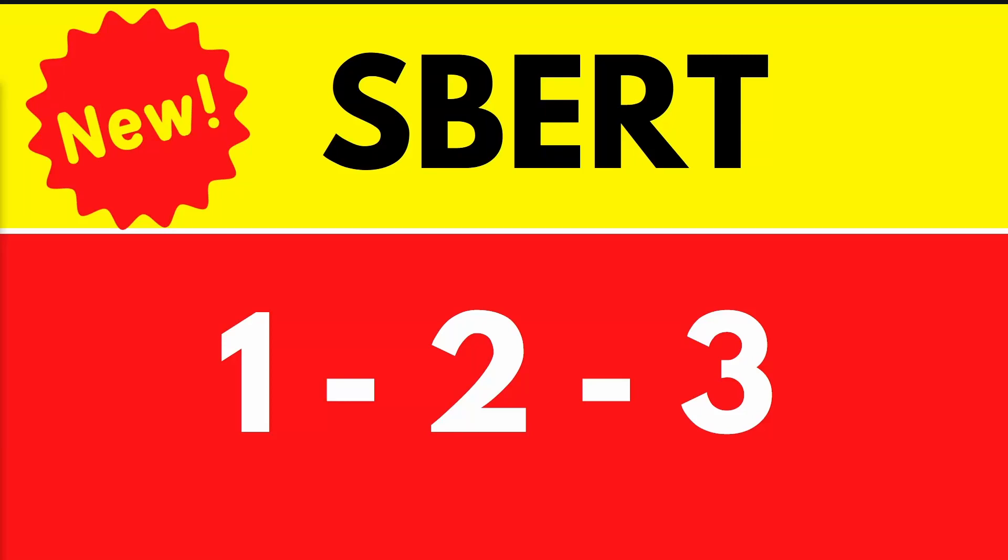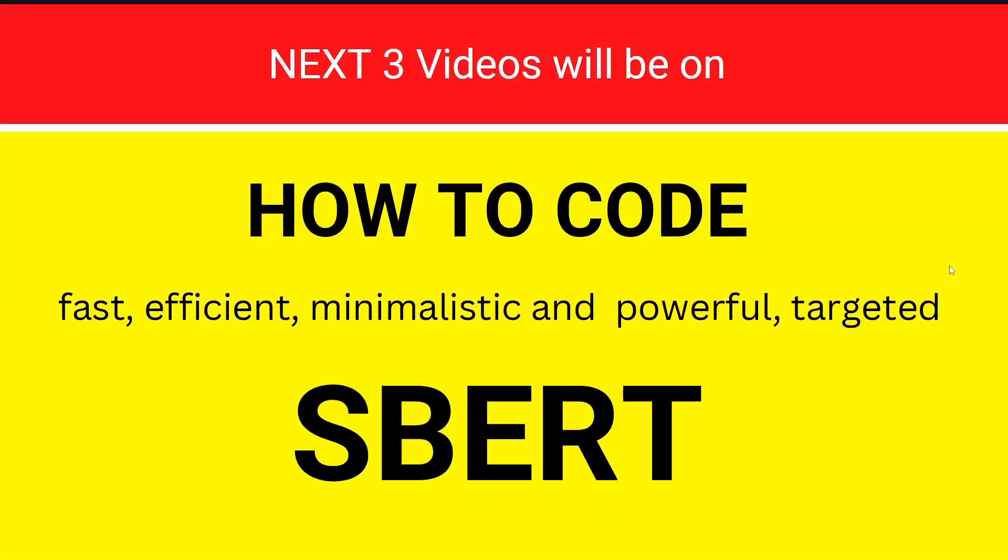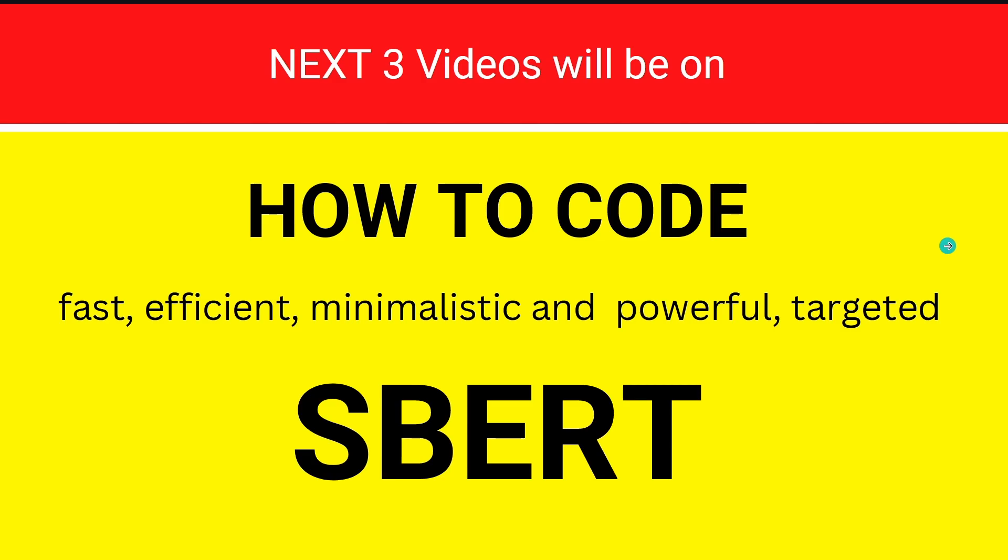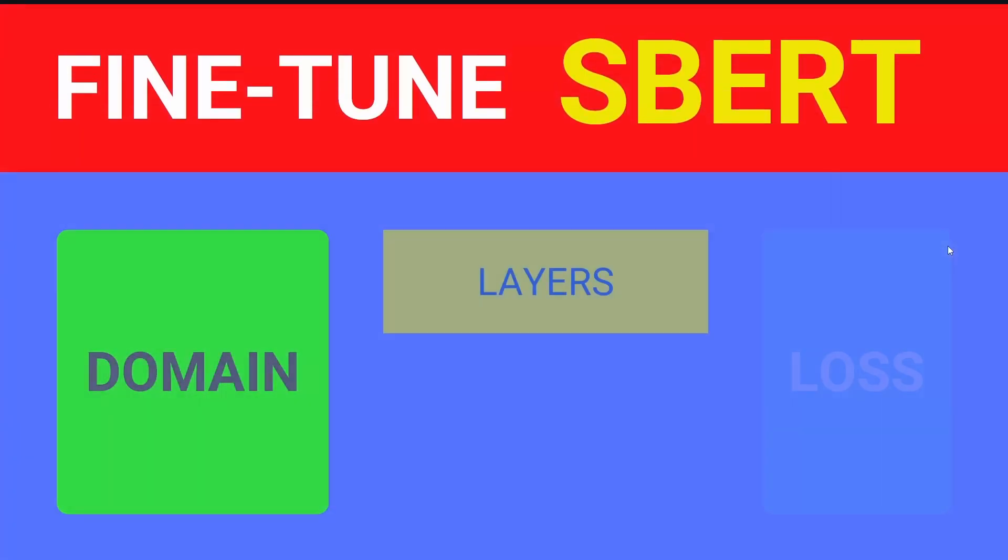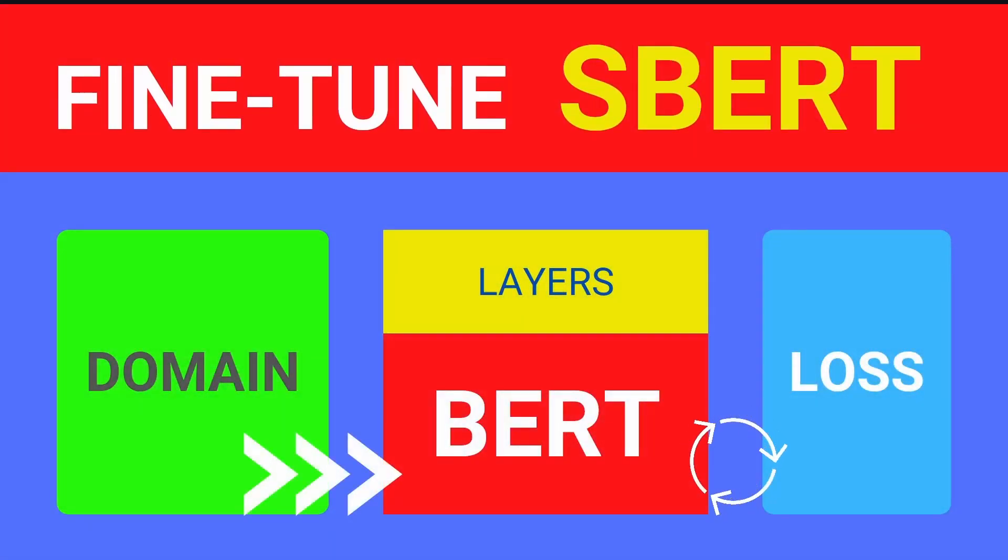Hello community! Here we are again with SBERT. SBERT 123 is a very easy video because I just show you that my next three videos will be how to code SBERT in a fast, efficient, minimalistic and powerful but targeted way. So let's have a look at what it will be.